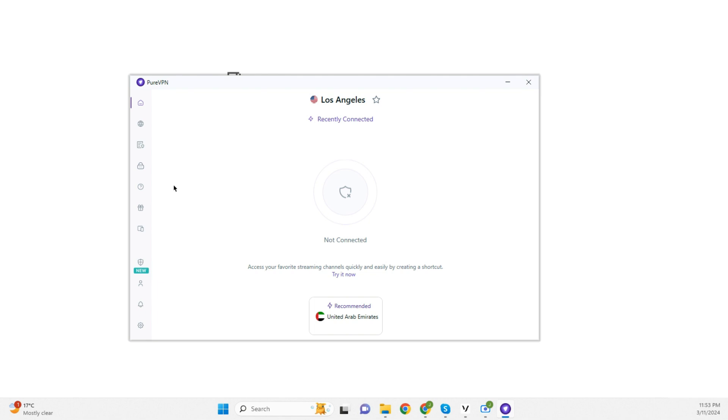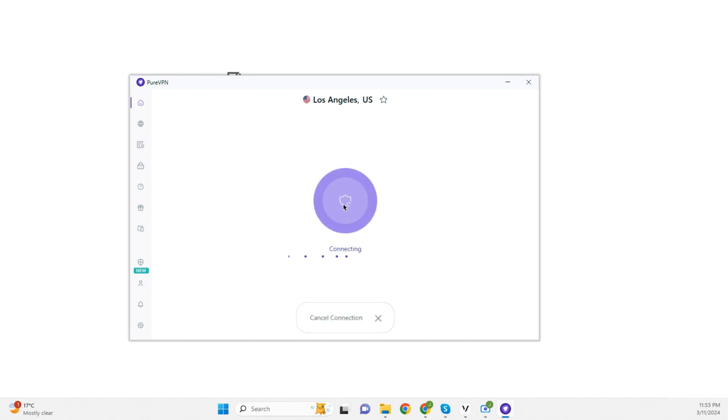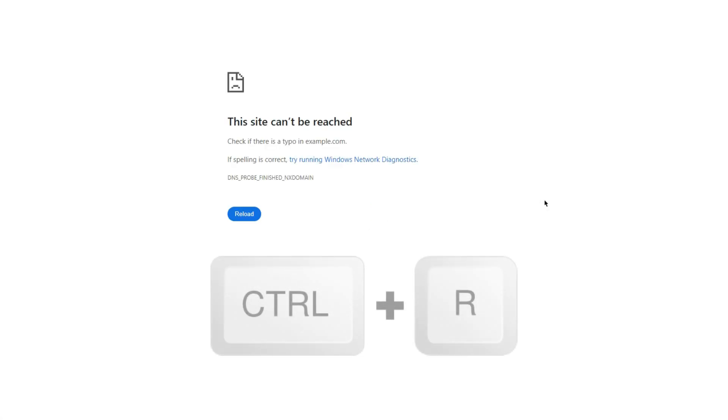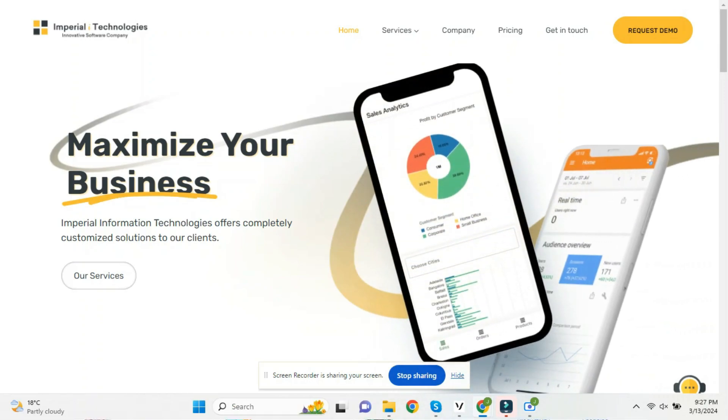Some ISPs redirect DNS queries to their own servers for advertising or other purposes, which could result in incorrect responses. Plus, it's possible that your local ISP has blacklisted the domain for some reason. Using a VPN might bypass this redirection. I have my VPN application opened. Let's connect to a server and check if the domain works. And as you can see, the domain has launched. Seems like the domain is blacklisted from my ISP's end.